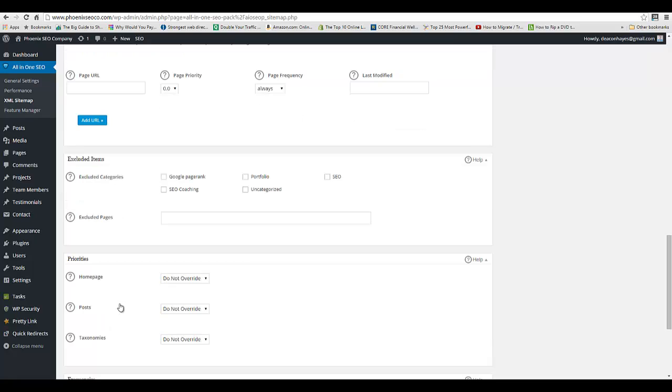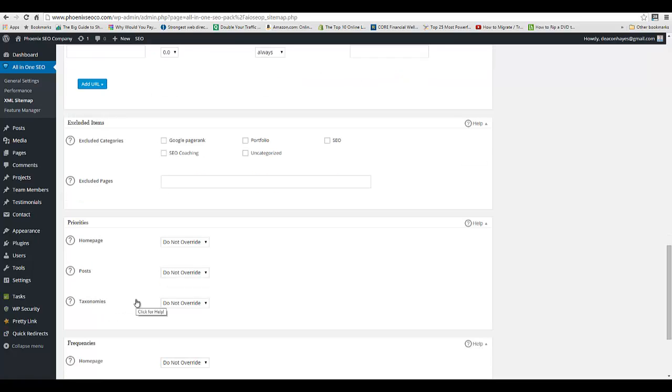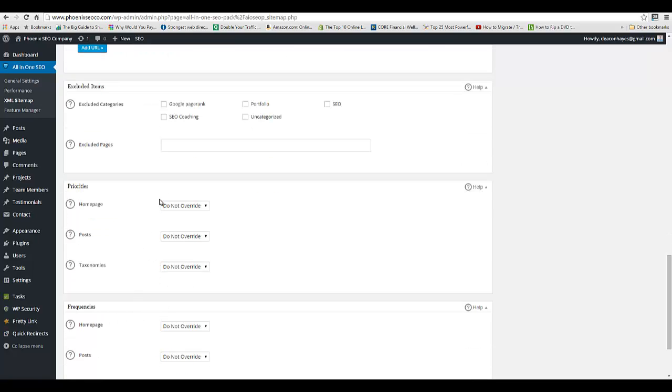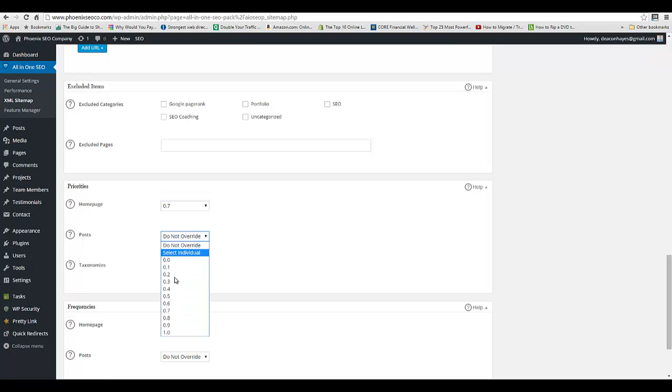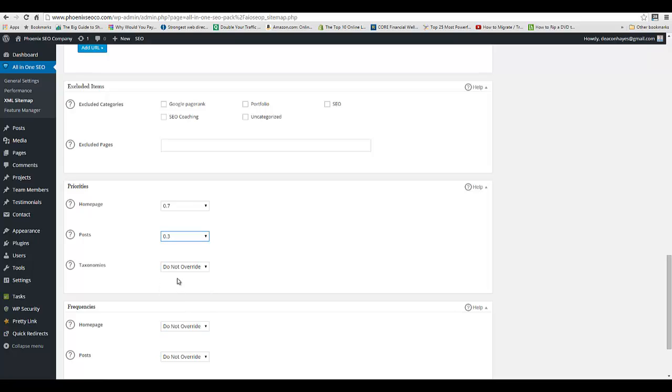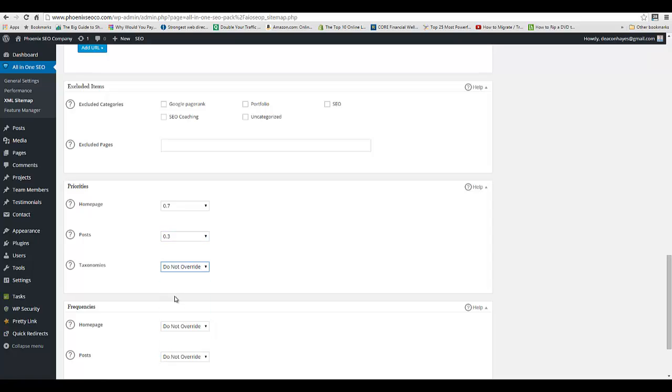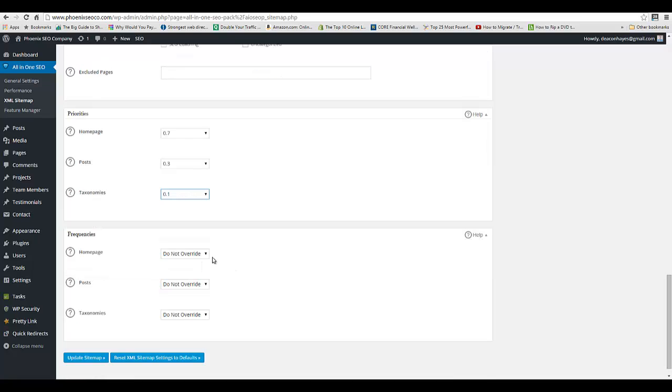You can exclude categories if you want to, and you can create priorities. So you can say, hey, my home page is a really high priority. I can say my posts aren't as much for priorities. The lower the number, the less the priority it is. And taxonomy is, we say the same thing—basically just saying my home page is really the one that I'm trying to rank for our site, so that's the one I want them to prioritize.